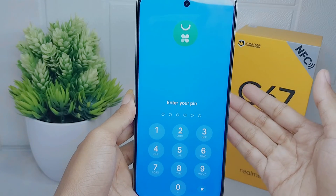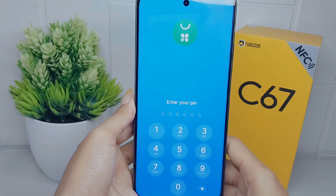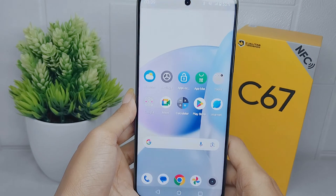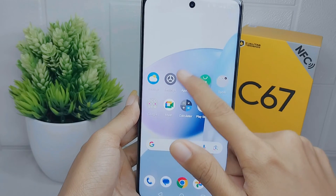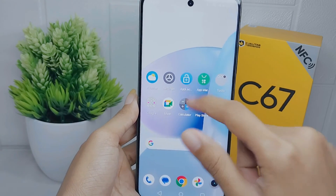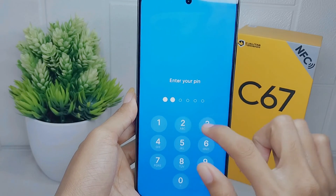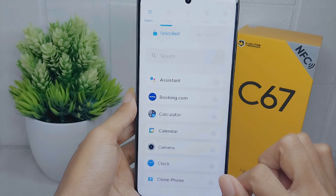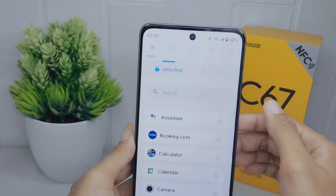The application on your device is now successfully locked. If you want to unlock the application, open App Block Pro, enter your PIN, and then select the unlock section.